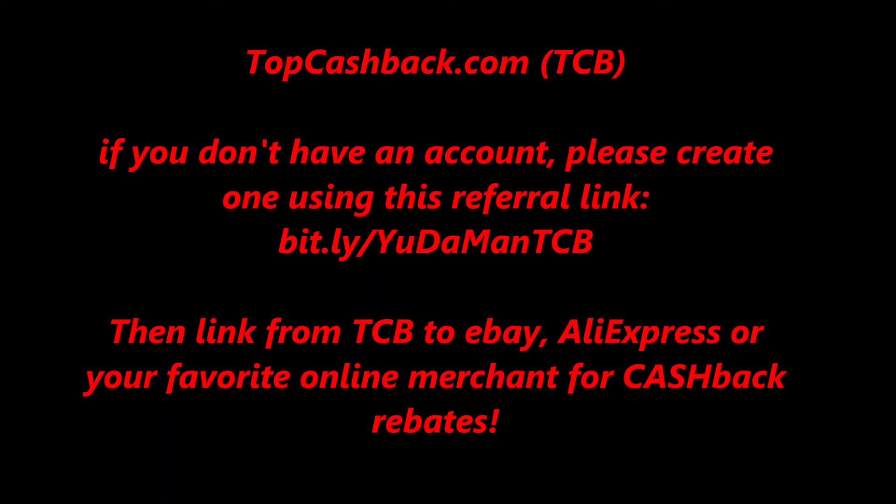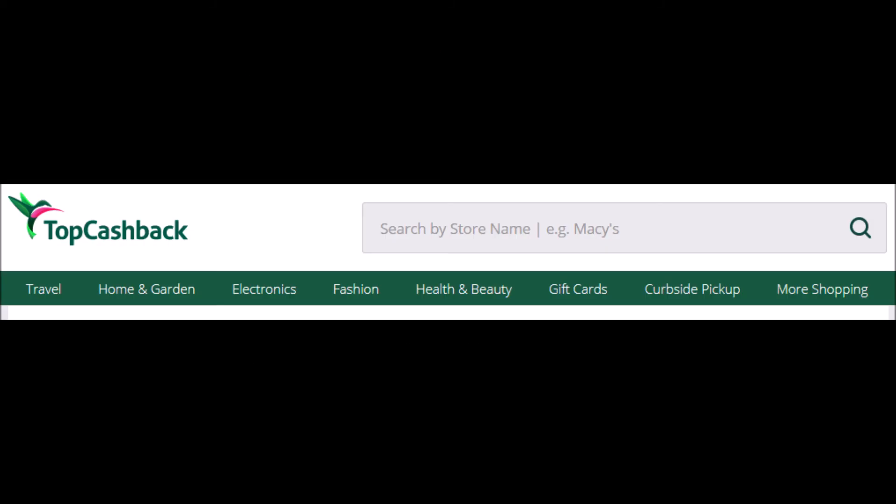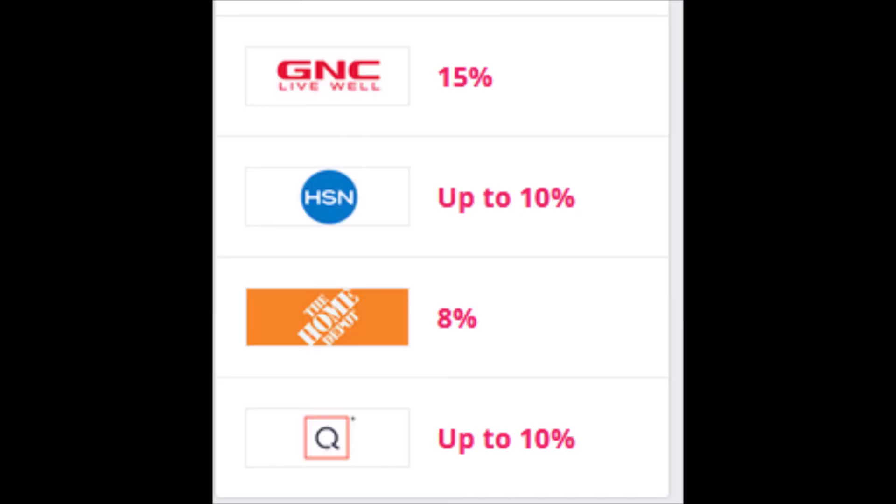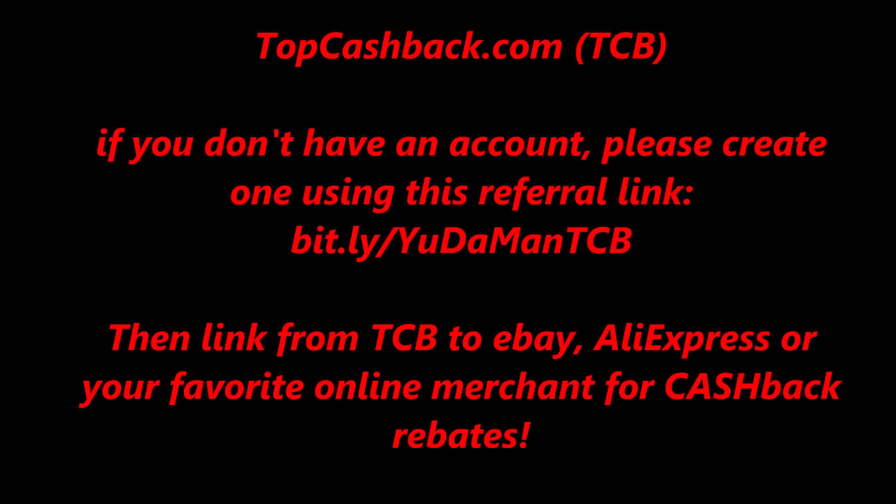Lastly, if you'd like to get cash rebates for your online purchases, I would highly recommend TopCashBack. And if you don't have an account, I'd appreciate you using my referral link shown here and also in the description below. Create a TopCashBack account, log into your account, and then from TopCashBack, link out to eBay or AliExpress or your favorite online merchant, whether it be Walmart or Advance Auto or Lowe's, and you will get cash back for your online purchases.